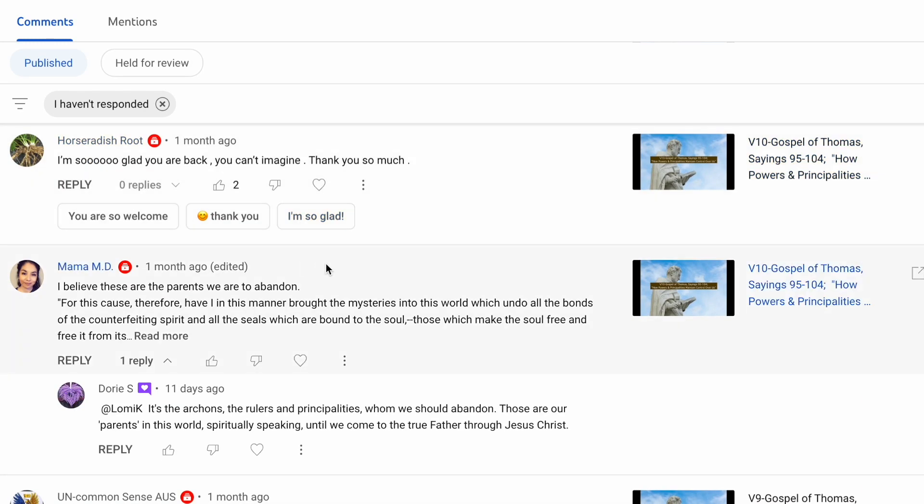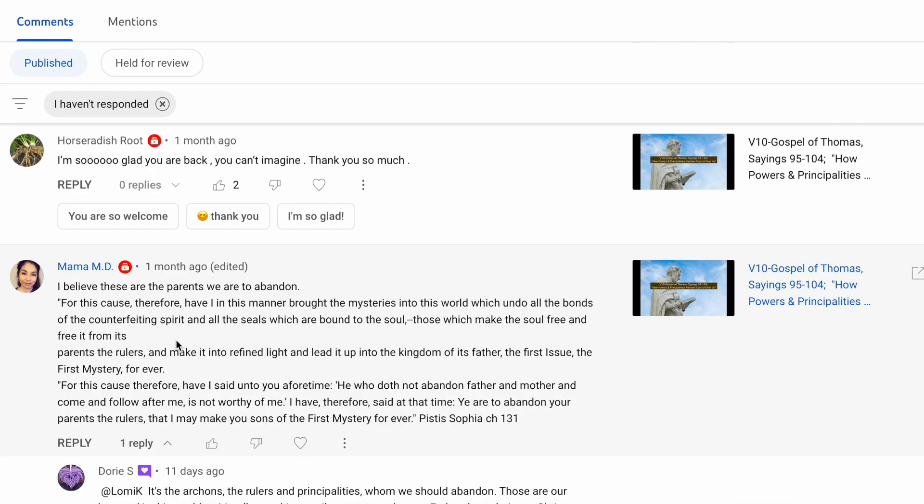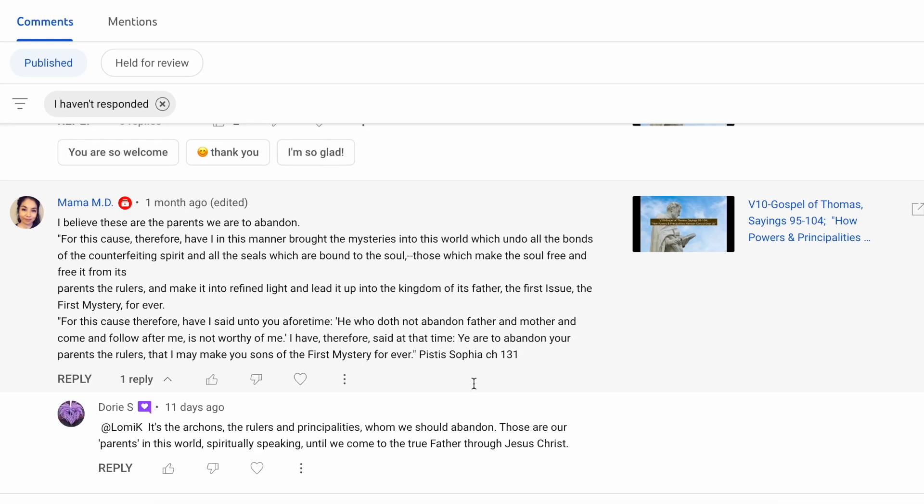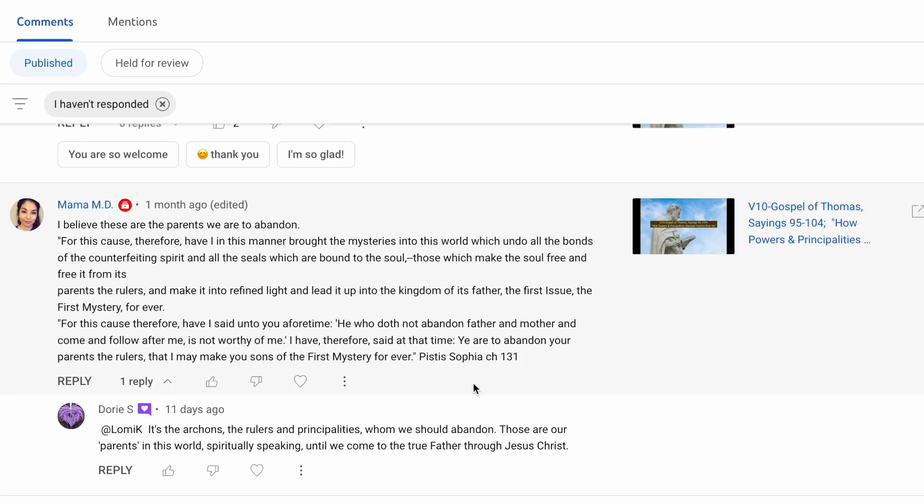Mama MD says, I believe these are the parents we are to abandon. And quote, For this cause, therefore, have I in this manner brought the mysteries into this world, which undo all the bonds of the counterfeiting spirit and all the seals which are bound to the soul, those which make the soul free, and free it from its parents, the rulers, and make it into refined light, and lead it up into the kingdom of the Father, the first issue, the first mystery, forever. Thank you, Mama, for sharing this. This is excellent.